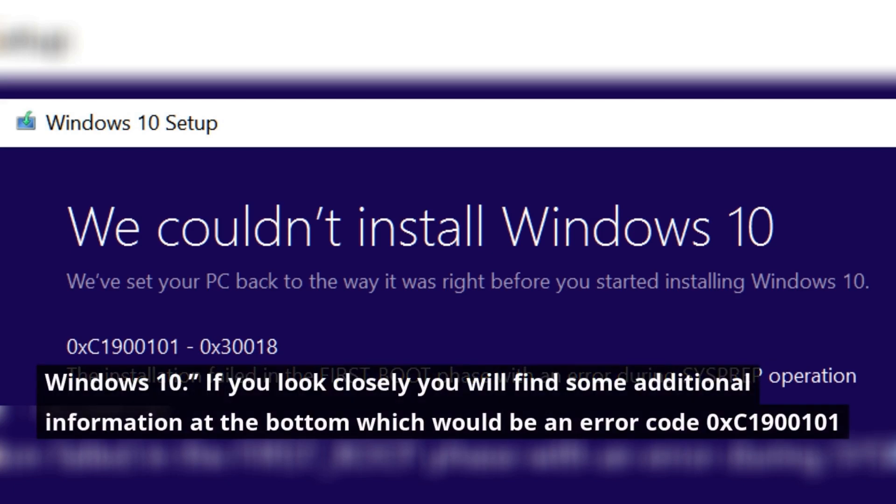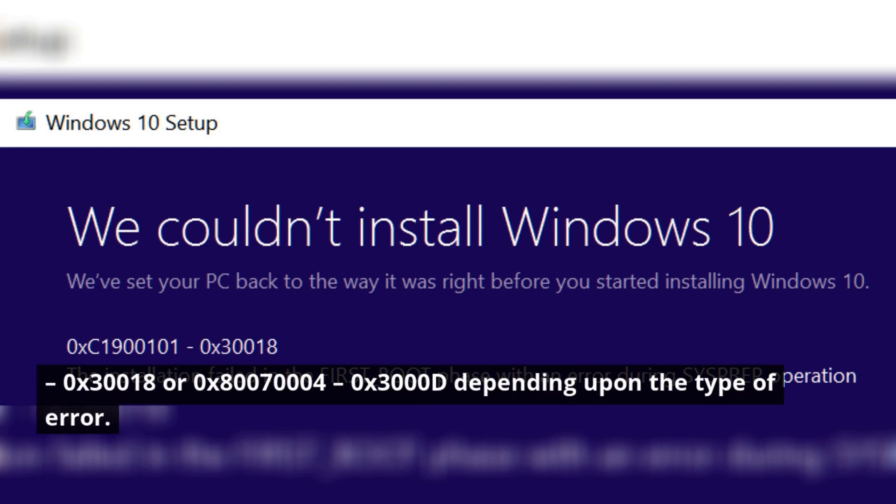If you look closely, you will find some additional information at the bottom which would be an error code: hexadecimal C1900101 hexadecimal 30018 or hexadecimal 80070004 hexadecimal 30000D, depending upon the type of error.